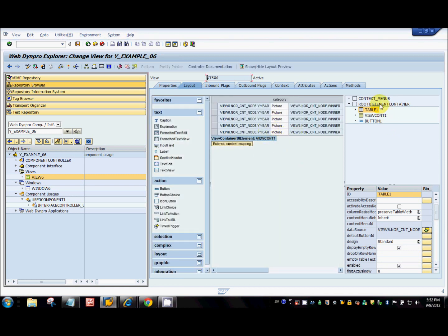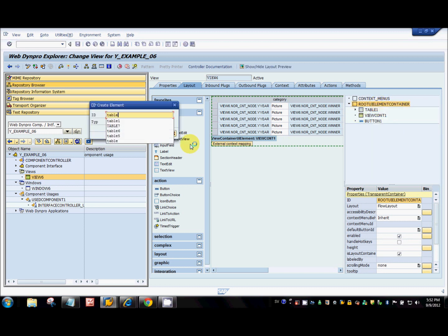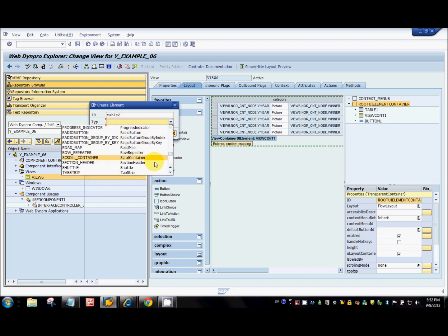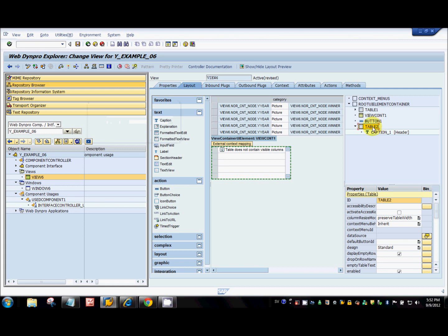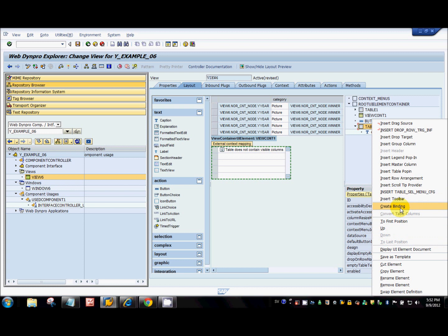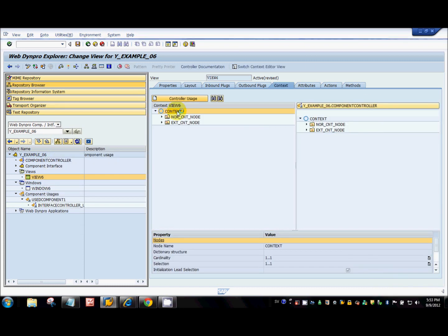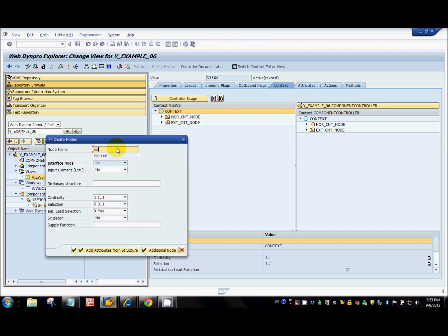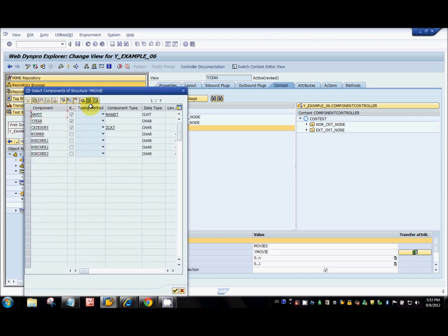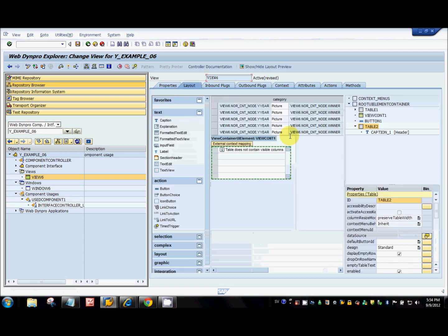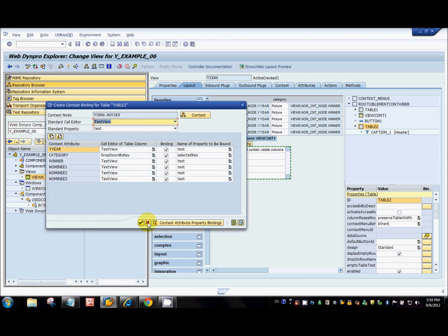For demo purposes, I'll create table 2. I'll bind this to a new context node in view 6 which refers to YMovie, with cardinality 0 to n. I've already created a new table and I'll bind this to the new context node we just created with the name 'movies'.